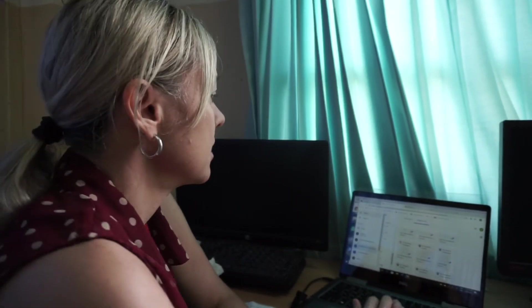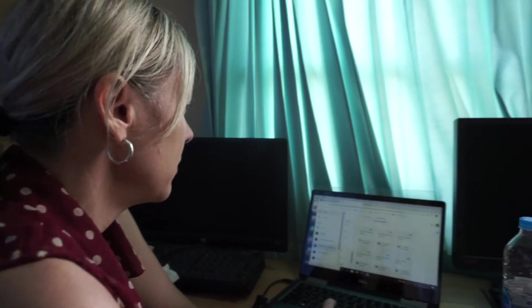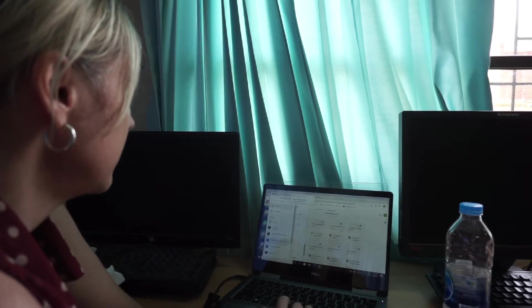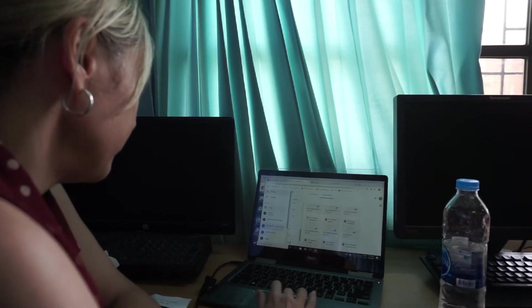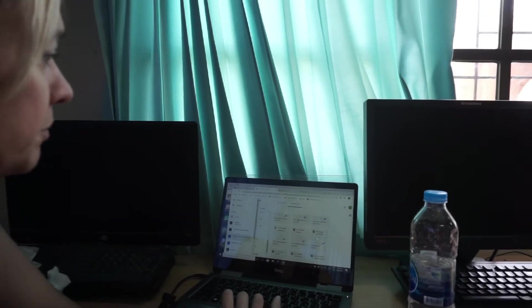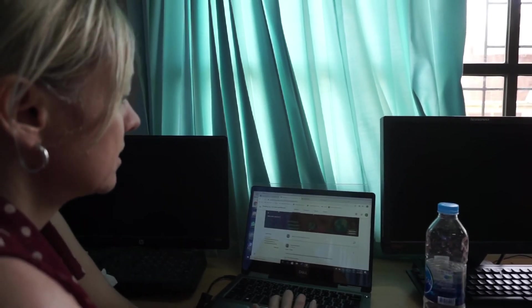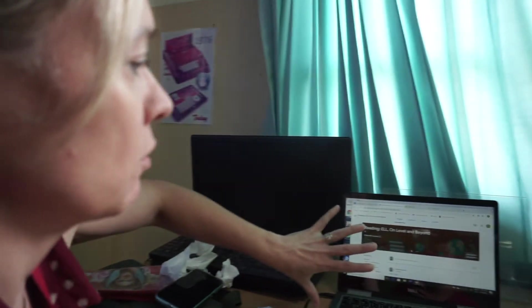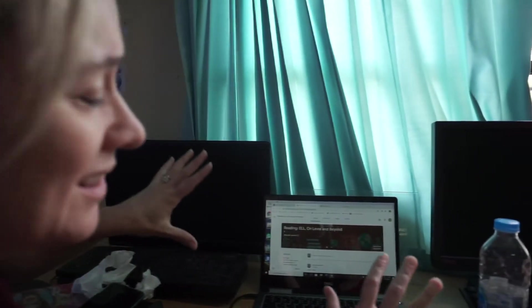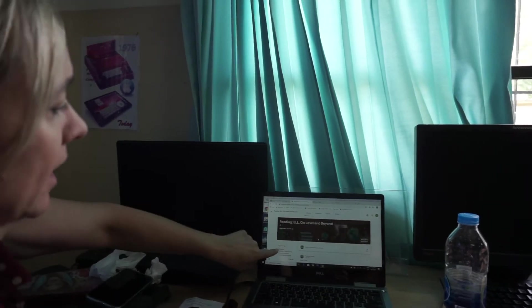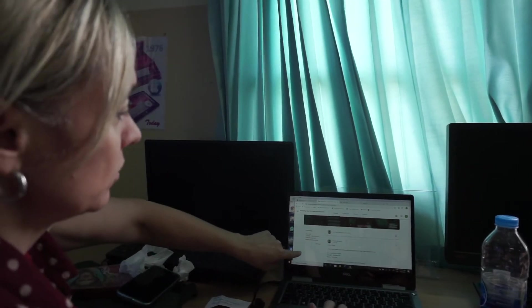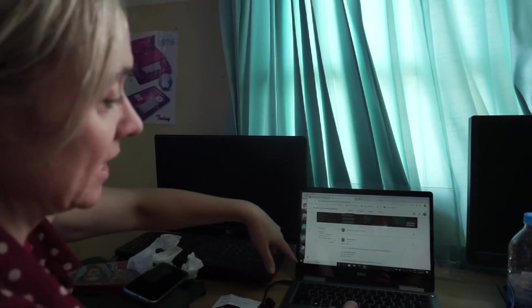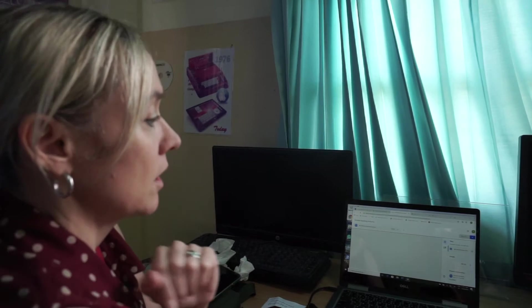I would just like to show you how I'm going to grade the students through Google Classroom. I'll just go to my reading group. When the students open this, their screen looks a little different to mine. But they have to go to upcoming events, basically.